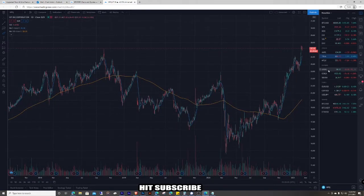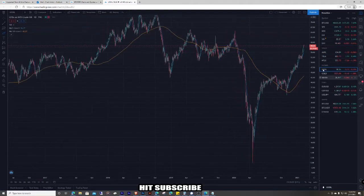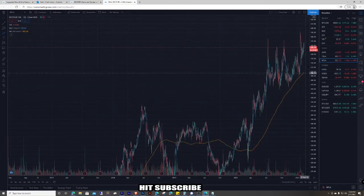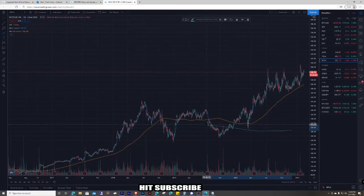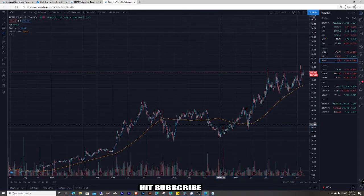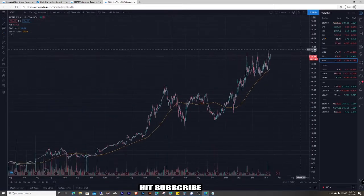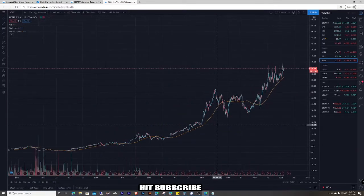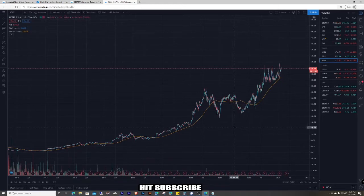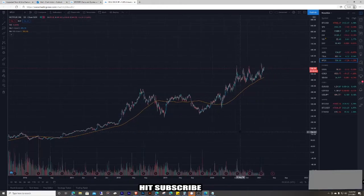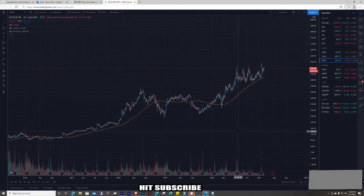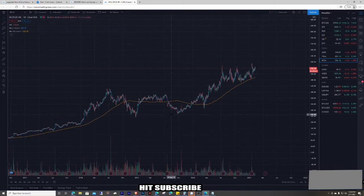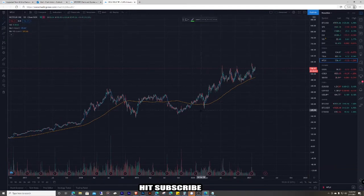If you're new to technical analysis, here's a basic rundown of what I do when I jump on a chart: I try to see if the chart is going up or down, what it's doing in the bigger time frame and smaller time frame.